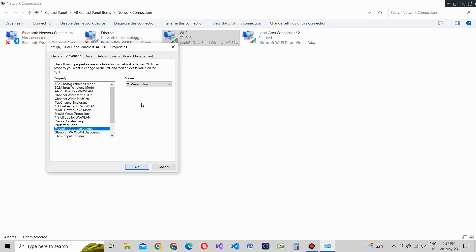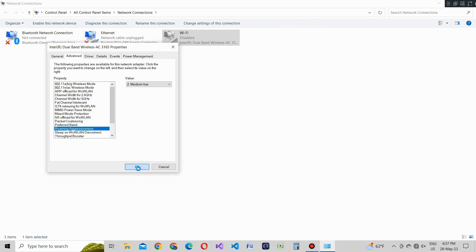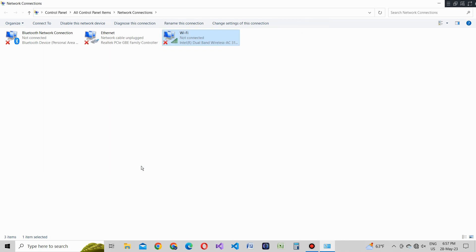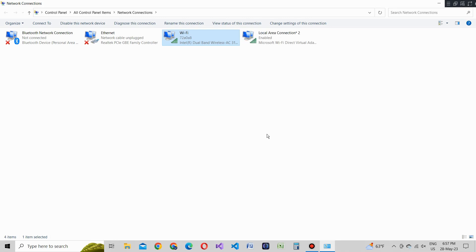After making these adjustments, click okay to close the configuration windows and apply the changes. And that's it. By adjusting the fat channel intolerant and roaming aggressiveness settings, you've optimized your laptop's WiFi signal for better performance on Windows.